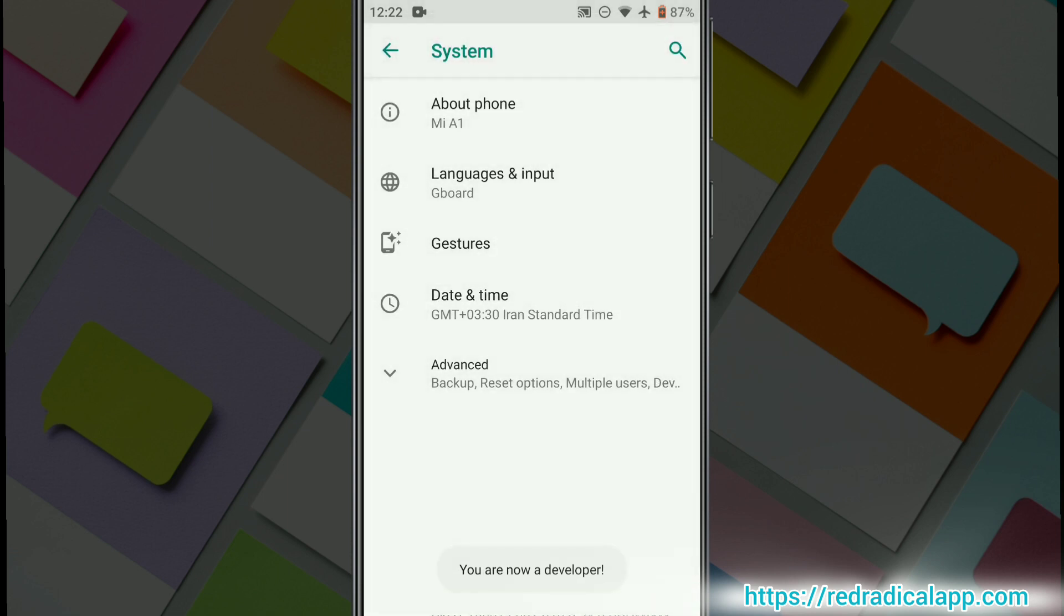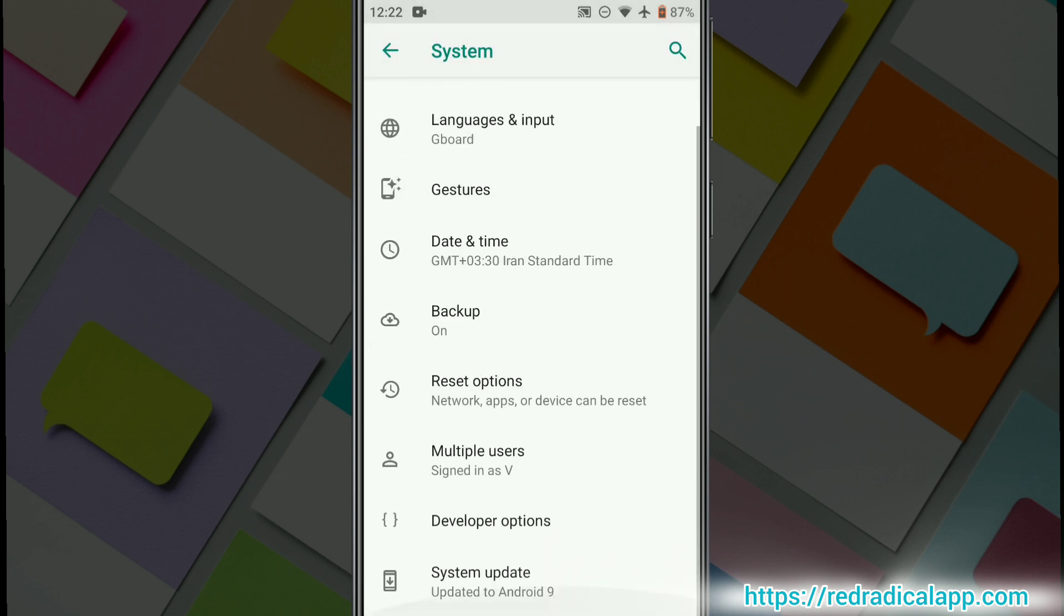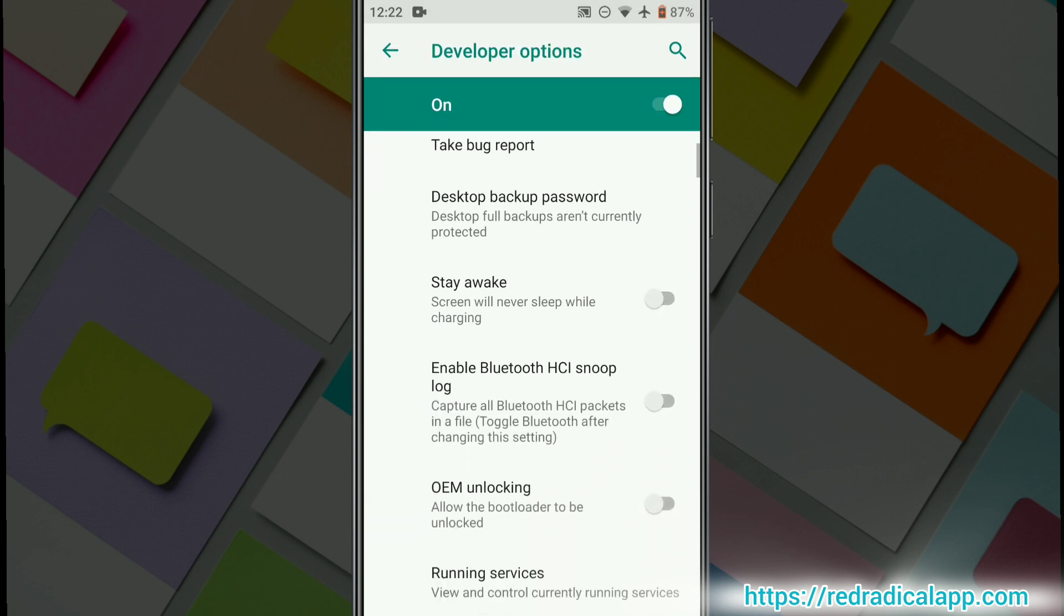The Developer Options will now appear in your Settings menu. Tap on it and enable USB debugging.